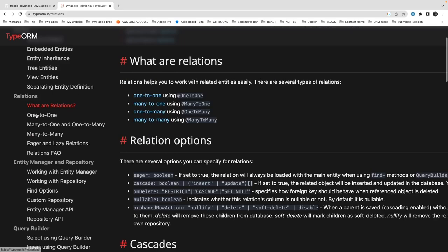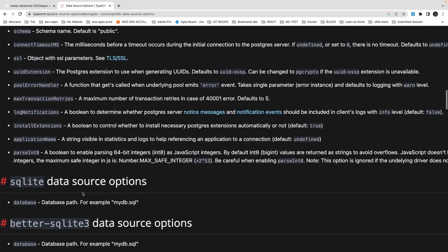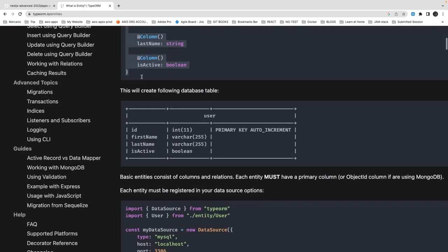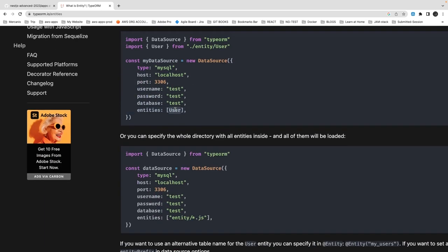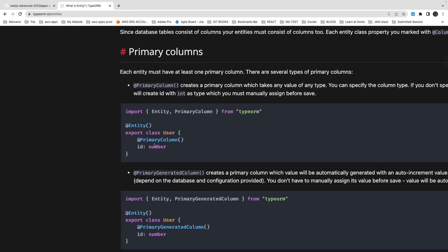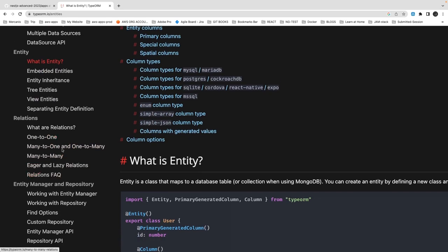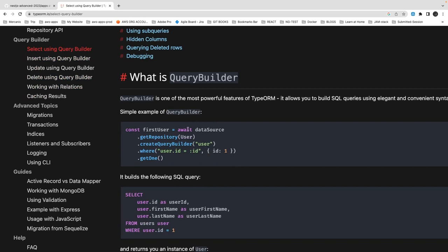You can create multiple DataSources and access different database connections based on each DataSource. The documentation has been updated for data source options — for example, for Postgres you need to pass all the required properties. Entities are still defined the same way: pass entity classes like User, Courses, University Entity, Column, and PrimaryColumn. The main breaking change is DataSource replacing Connection. Relationships — one-to-one, many-to-one, many-to-many — are still the same. The query builder now comes from DataSource.